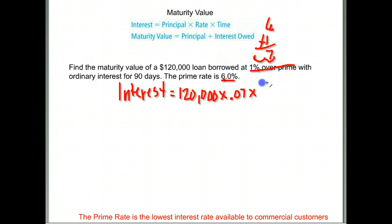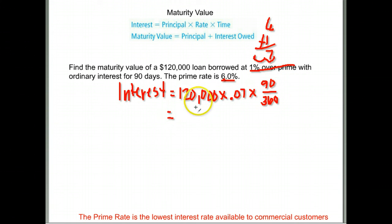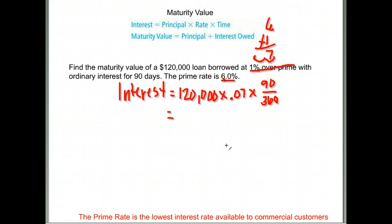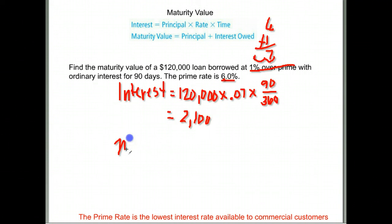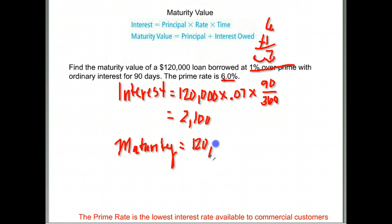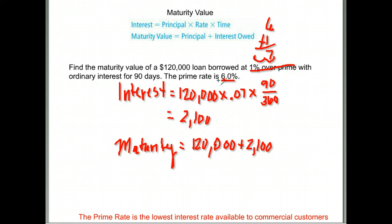Then multiply by the amount of time — 90 days at ordinary interest, so that's the number of days divided by 360. Calculate 120,000 times 0.07 times 90 divided by 360, which gives $2,100 in interest. Now the maturity value is the principal amount plus any interest owed: $120,000 plus $2,100 equals a maturity value of $122,100.